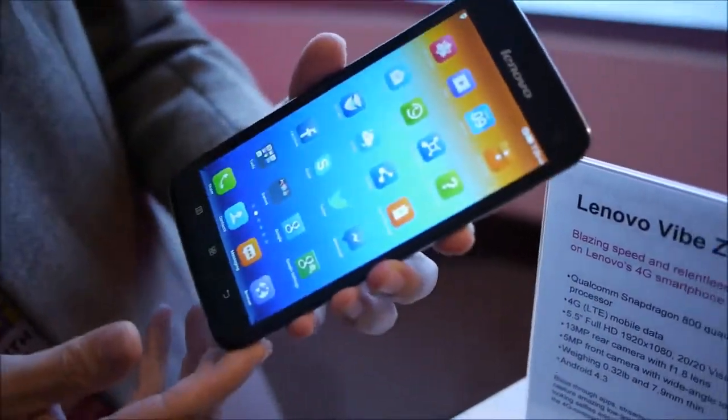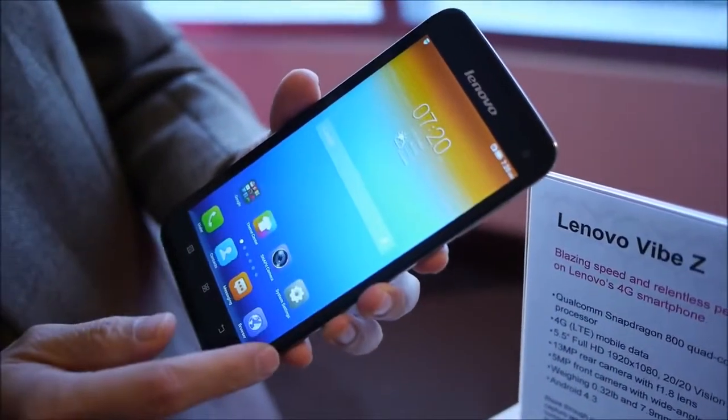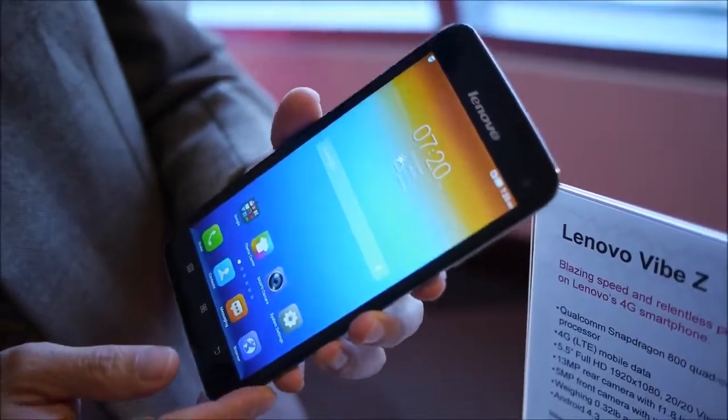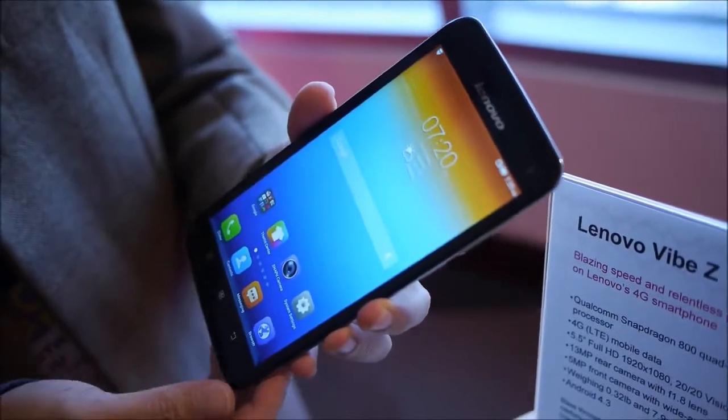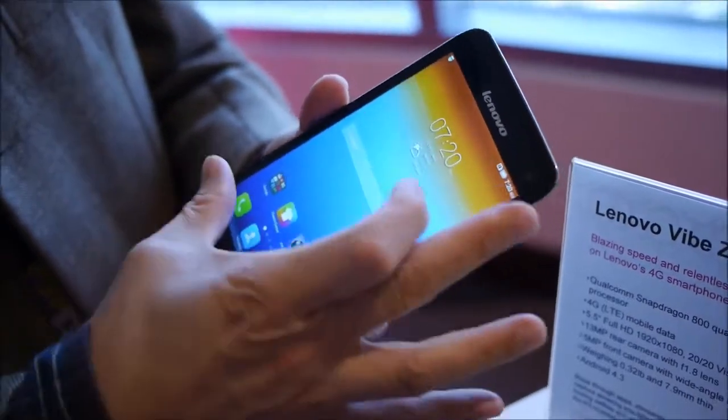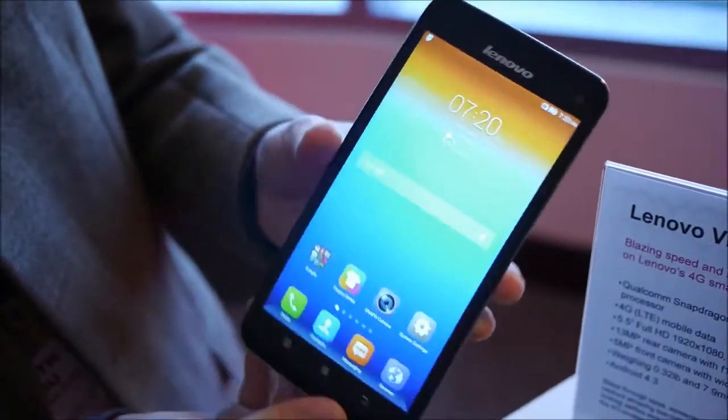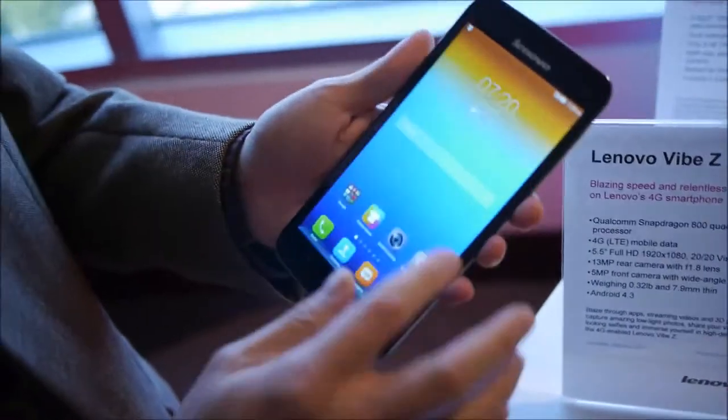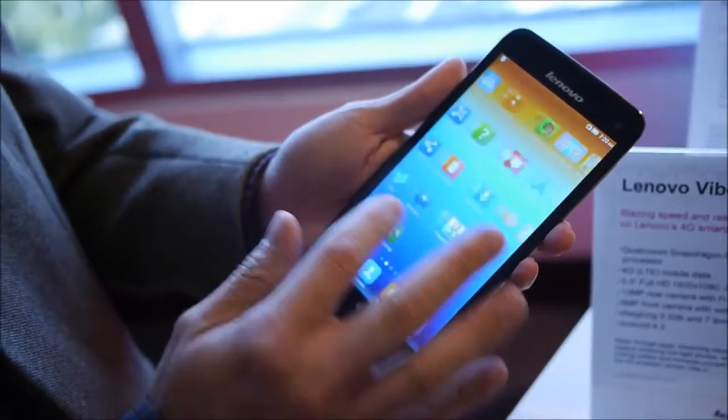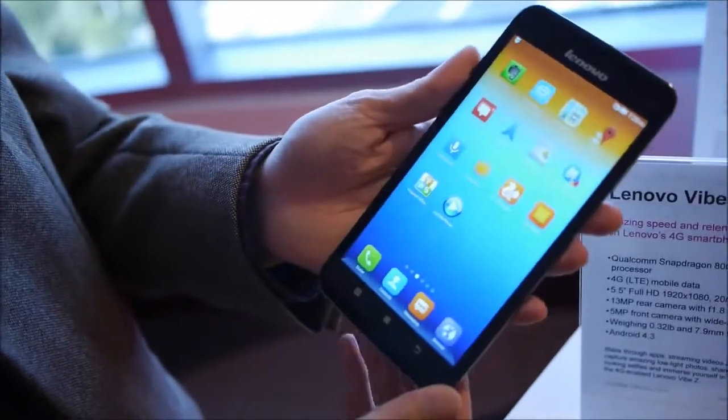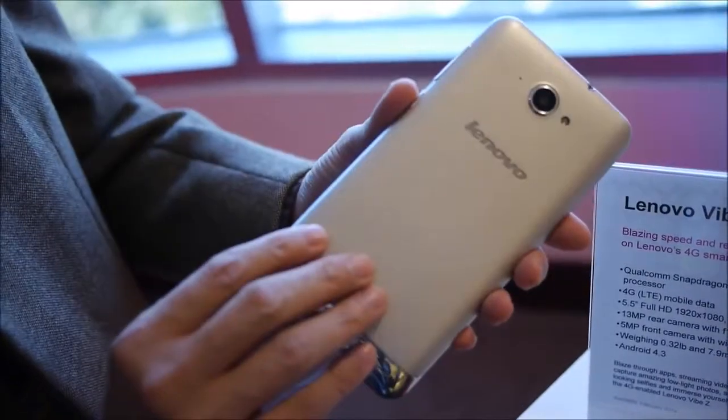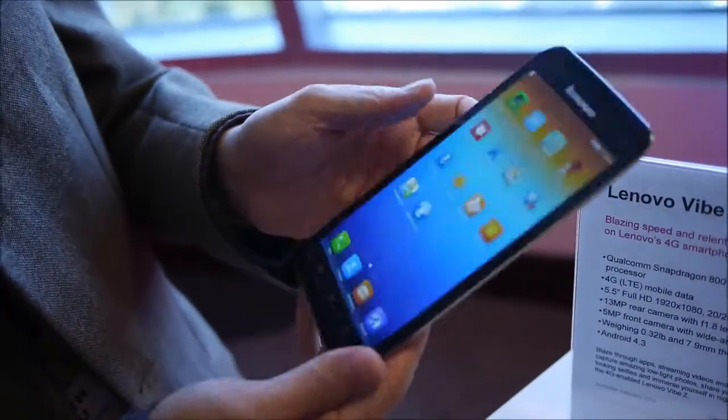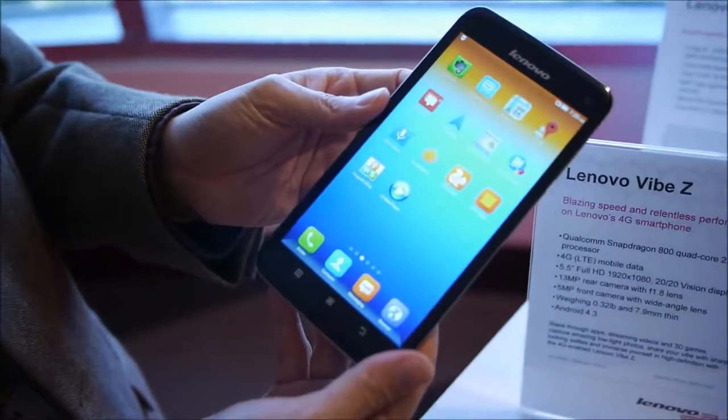Right in my hand right now I've got the S930. It's a six-inch device. It's great for entertainment, watching videos and photographs. It's fantastic for these multimedia capabilities.